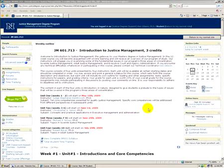This is a JM601 course which is currently running. If you are a new student in our program, this will be one of the first or the first course that you take. The layout and navigation of all of our courses will be the same.